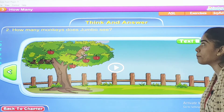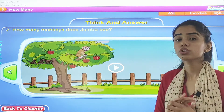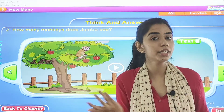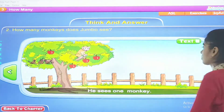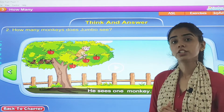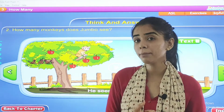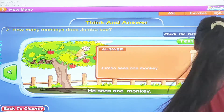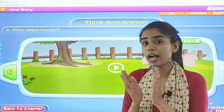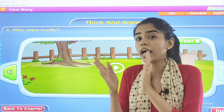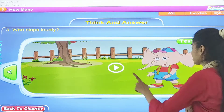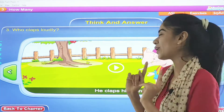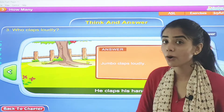Next one: How many monkeys does Jumbo see? He sees one monkey. How many monkeys? One monkey. Jumbo sees one monkey. Next one: Who claps loudly? In the story, who was clapping? Jumbo. Jumbo claps loudly. Then what happened? The birds were scared and they started flying away.